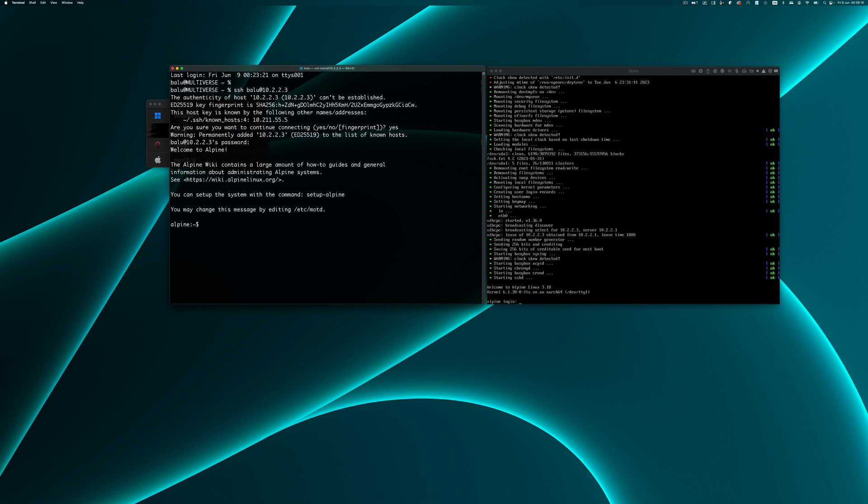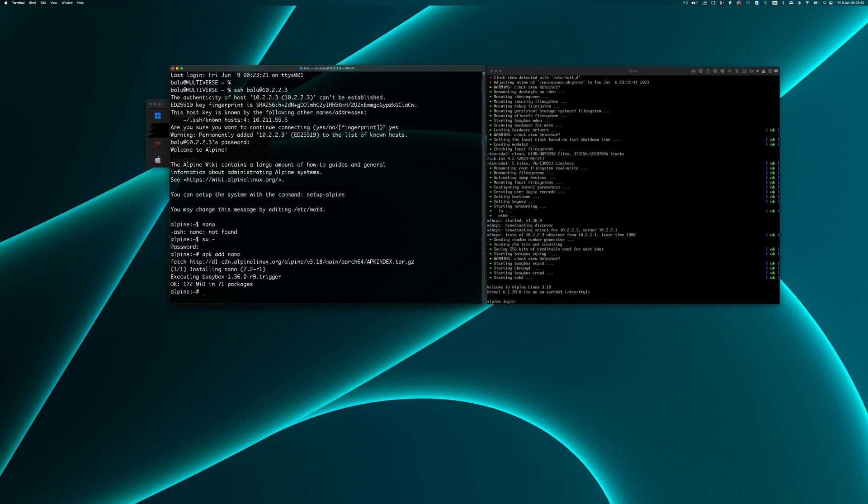Now I've SSHed into the Alpine Linux installation. Let me check whether nano is installed. Nano is not installed, so let me install nano. I need super user permission. Now I am going to add the package. Nano is installed.